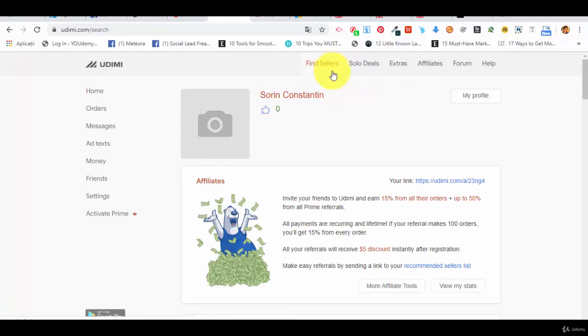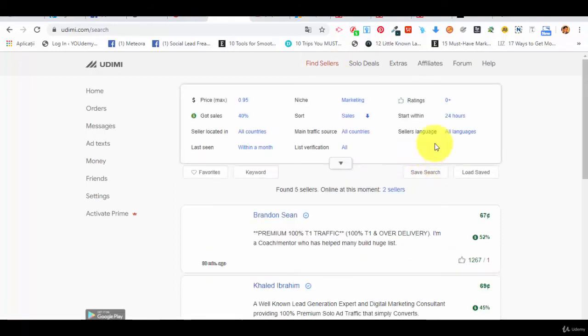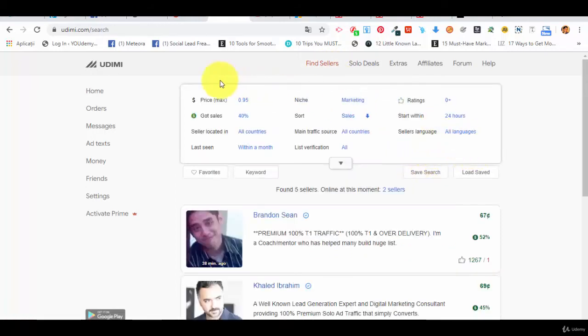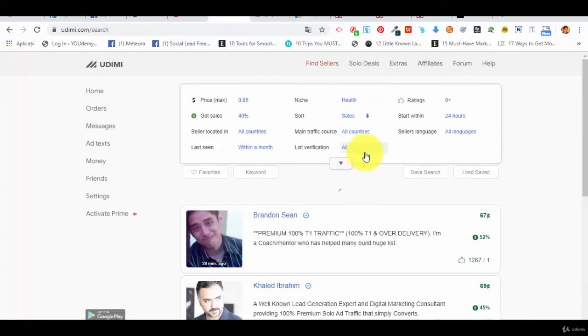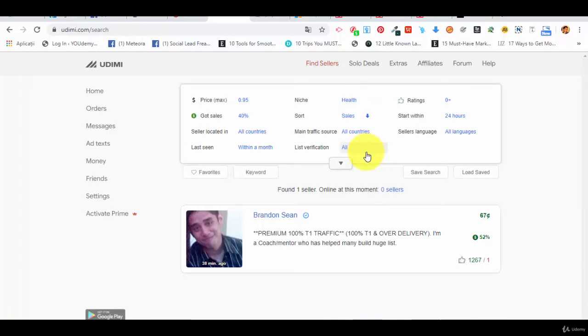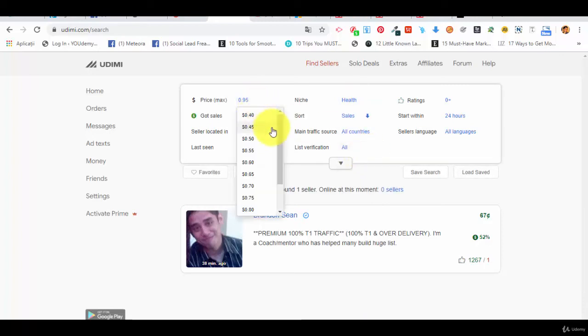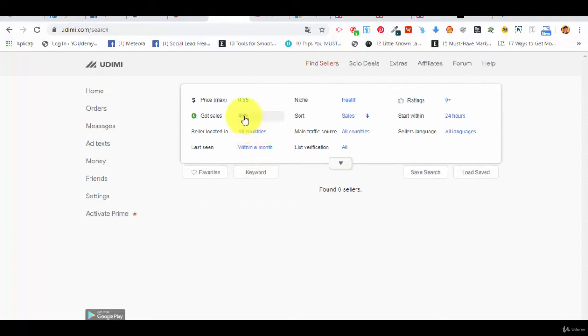And you have different filters here. Like niche, for example, we want marketing, but maybe we want a different niche like health. So in the health niche, let's say that we want a maximum price of 55 cents. Got sales.